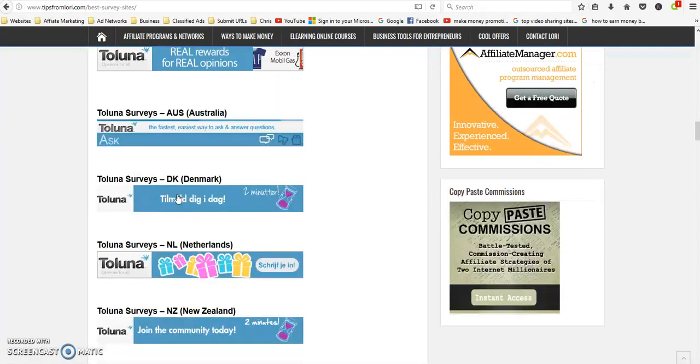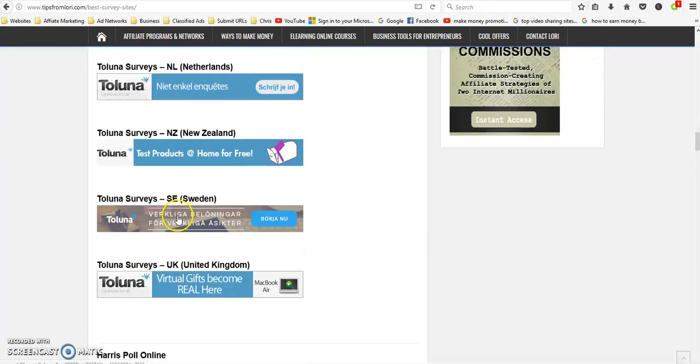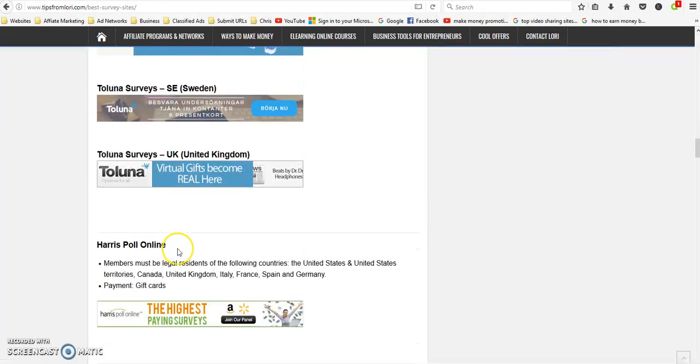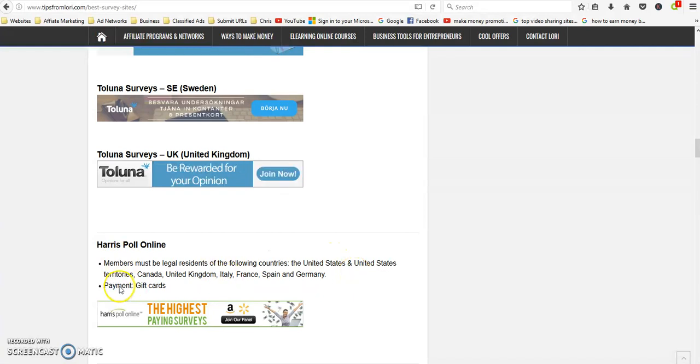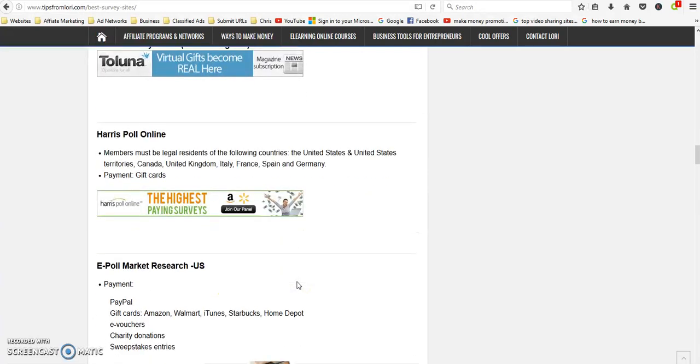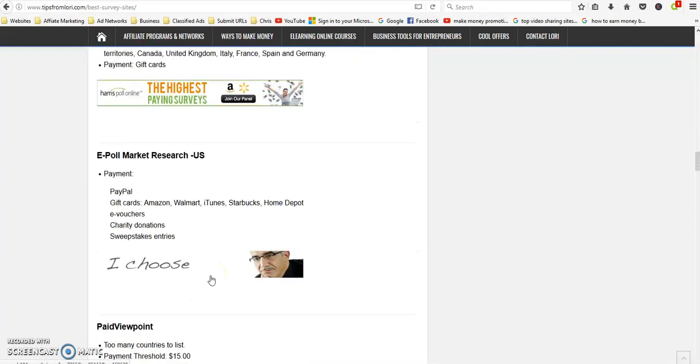Australia, Denmark, Netherlands, New Zealand, Sweden, UK. Harris Poll Online is for US, US territories, Canada, United Kingdom, Italy, France, Spain and Germany. Equal Market Research is for US.